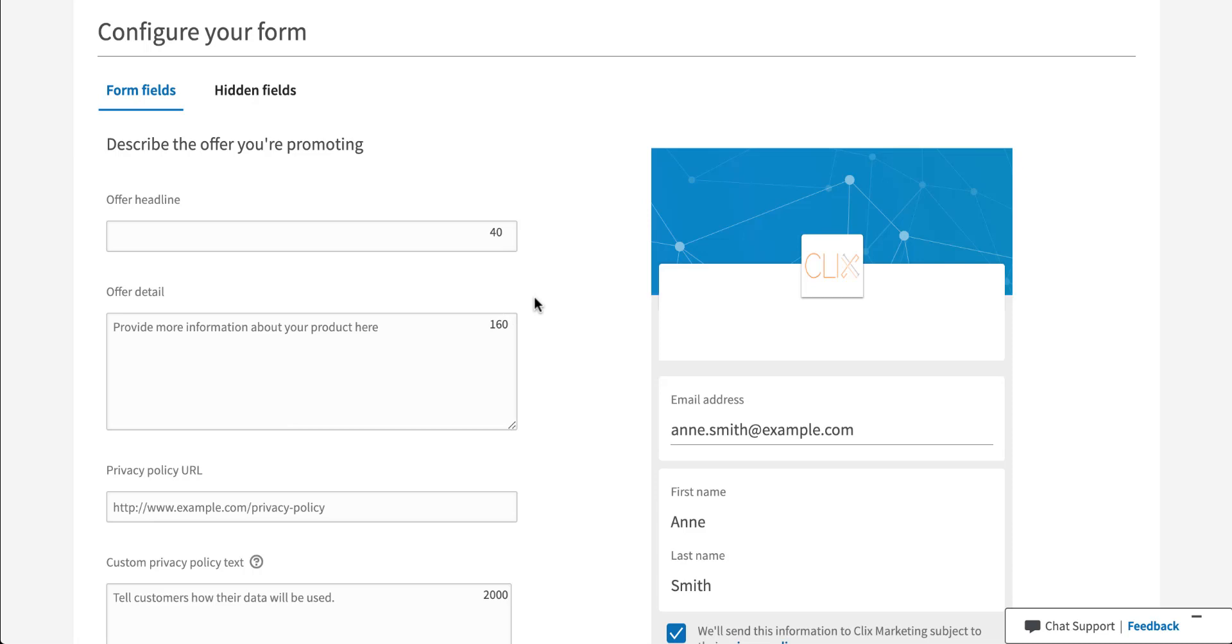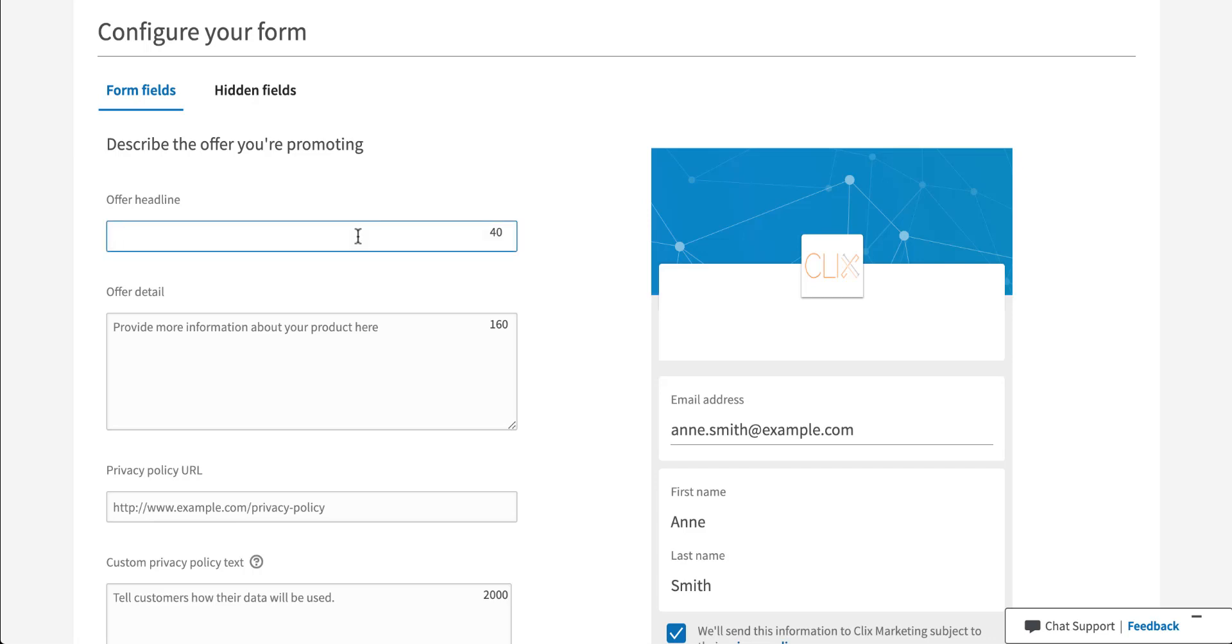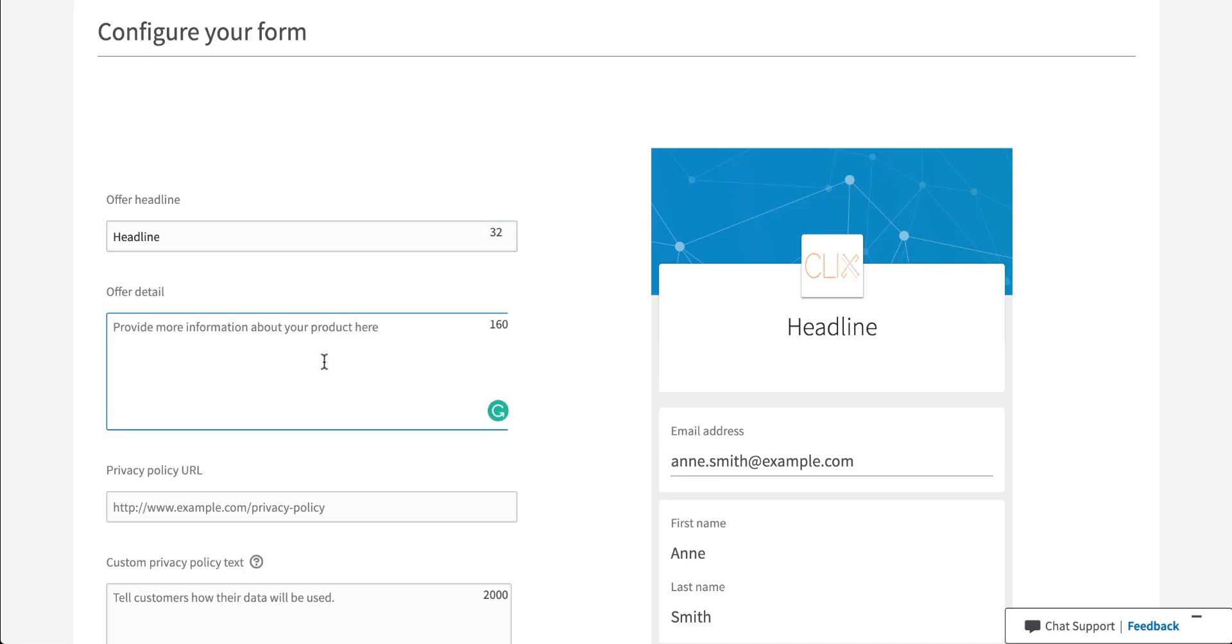These are pretty easy to fill out. You can have it be pretty much whatever you want. So I'm going to just put in placeholder information so you can see what it looks like once you start typing. The cool part is the form on the right will always update to whatever you have in place.